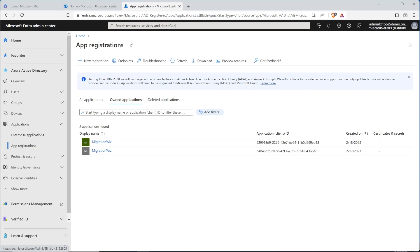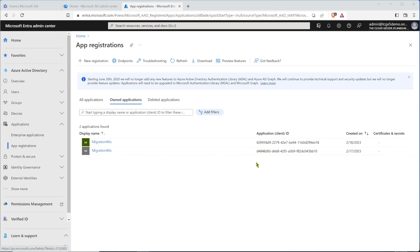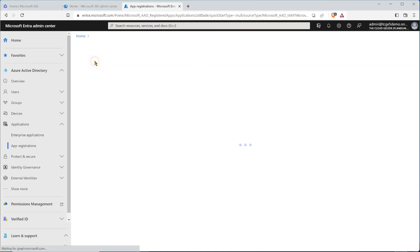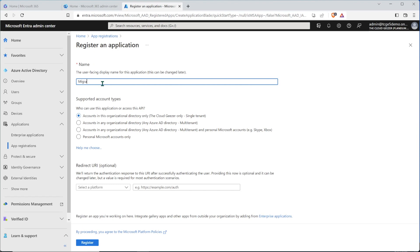There's no issue with having multiple registrations, as each endpoint you set up will use the application ID it's been given. So if you already see them in here, you can either reuse the one you've got or create a new one. In this case, I'm going to create a new one just to show you how that is done — click on new registration up here and give it a name.